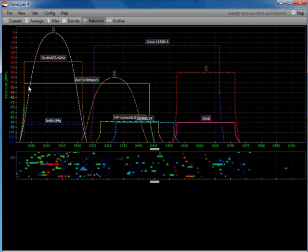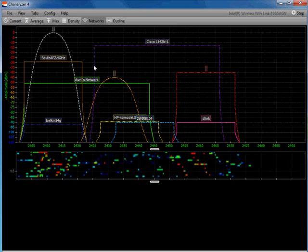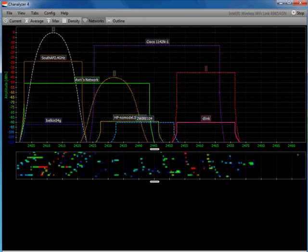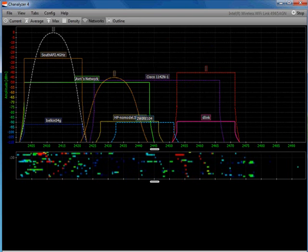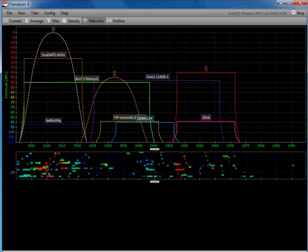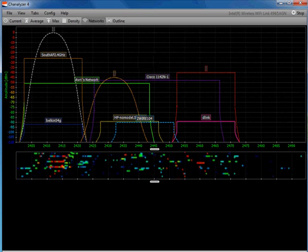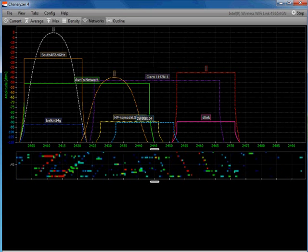These ones up here — like Avil's network, my south access point, and my Cisco network — I'm receiving enough signal strength that I can actually establish, authenticate, and associate with those access points. The y-axis is a measure of received signal strength. We're going to spend a lot of time talking about the received signal strength indicator, so it's really important to understand what that's telling you — it's a measure of energy in that radio channel.